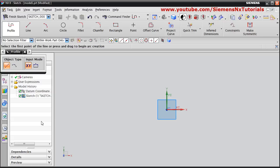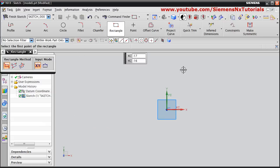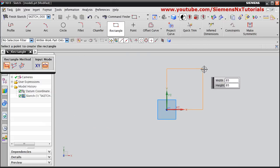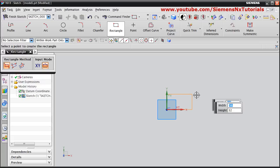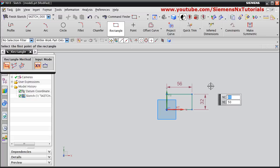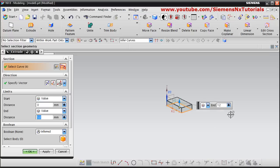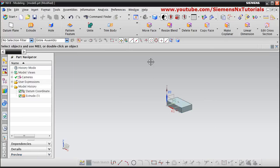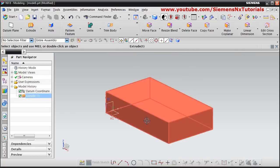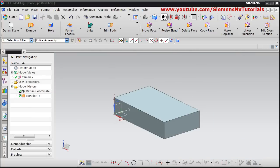Take the Rectangle tool, give the first point, then give the width of 56 and a height of 32. Click the scroll button to come out, then click Finish Sketch, then give the height of 12, then click OK. Click on Isometric view.